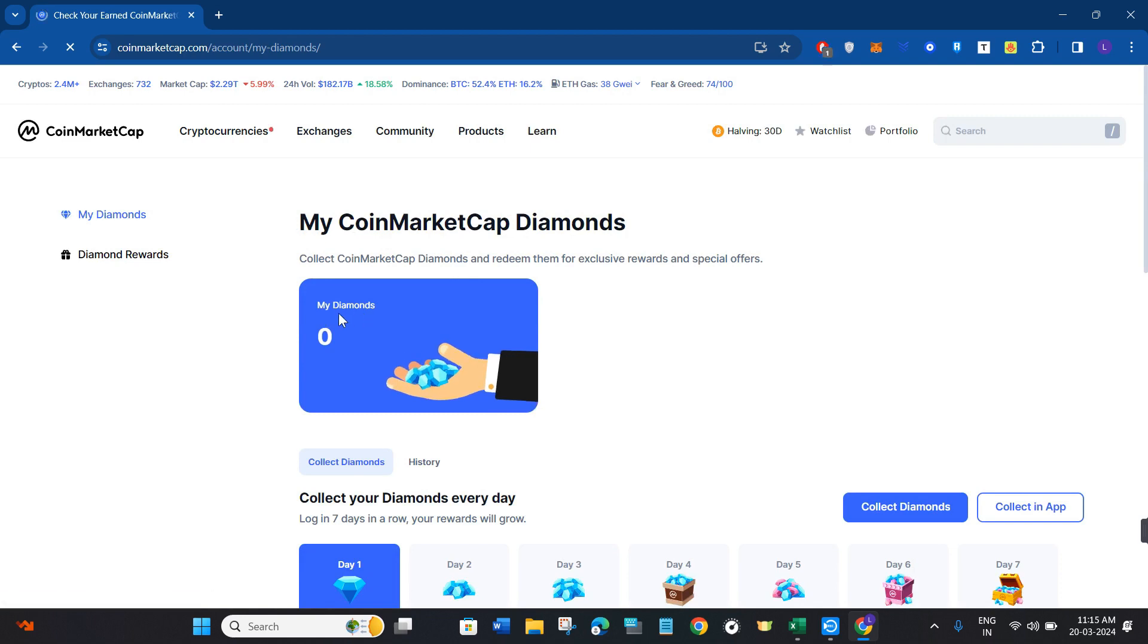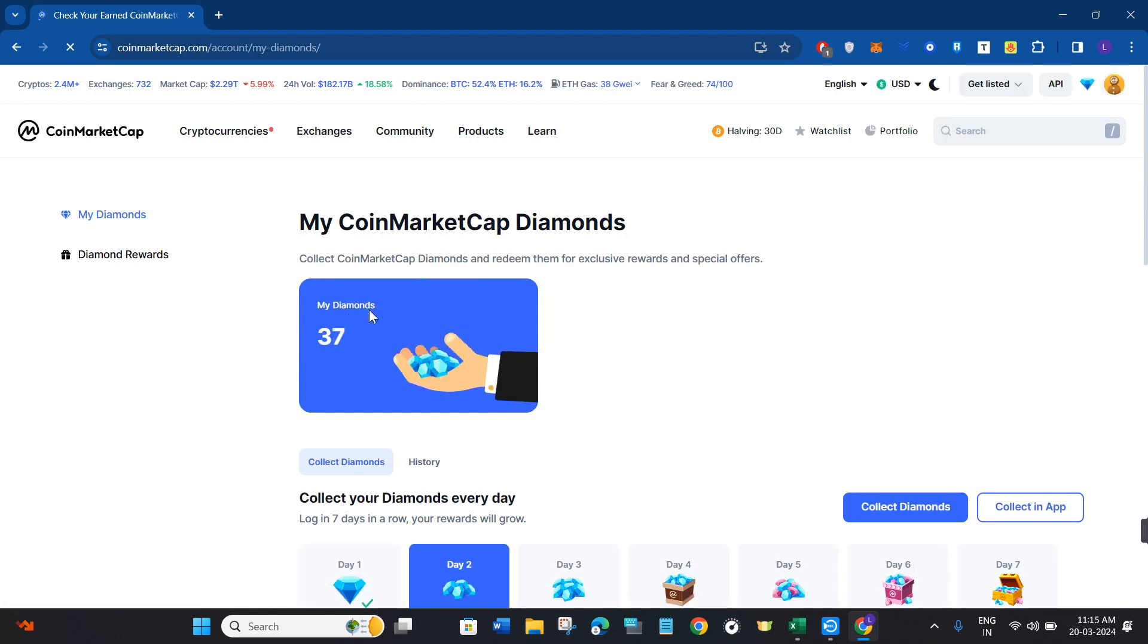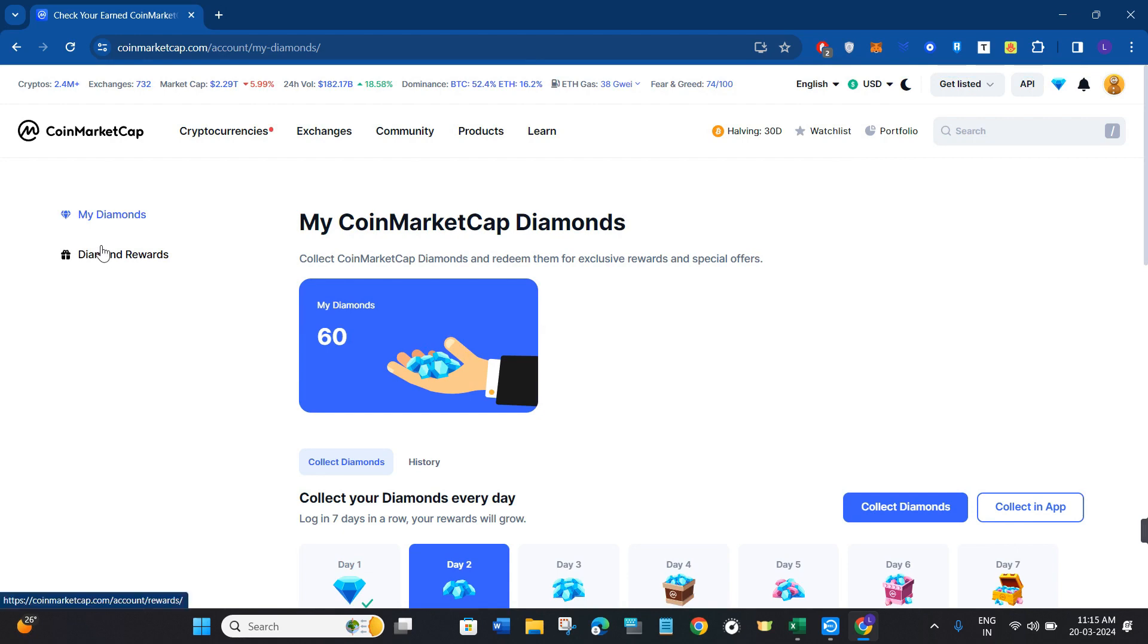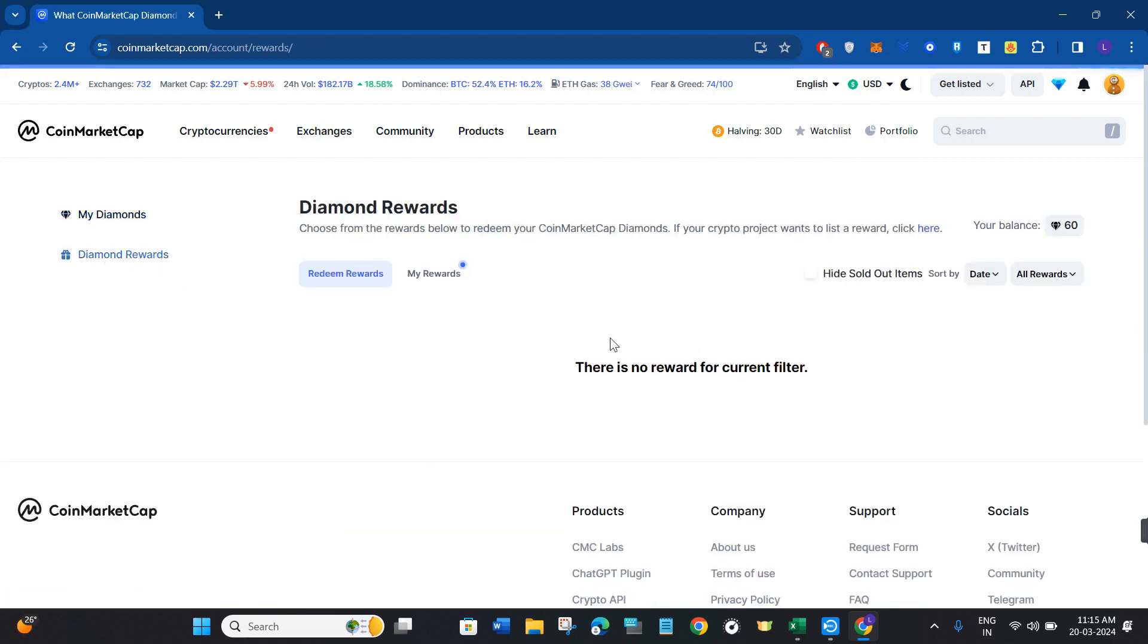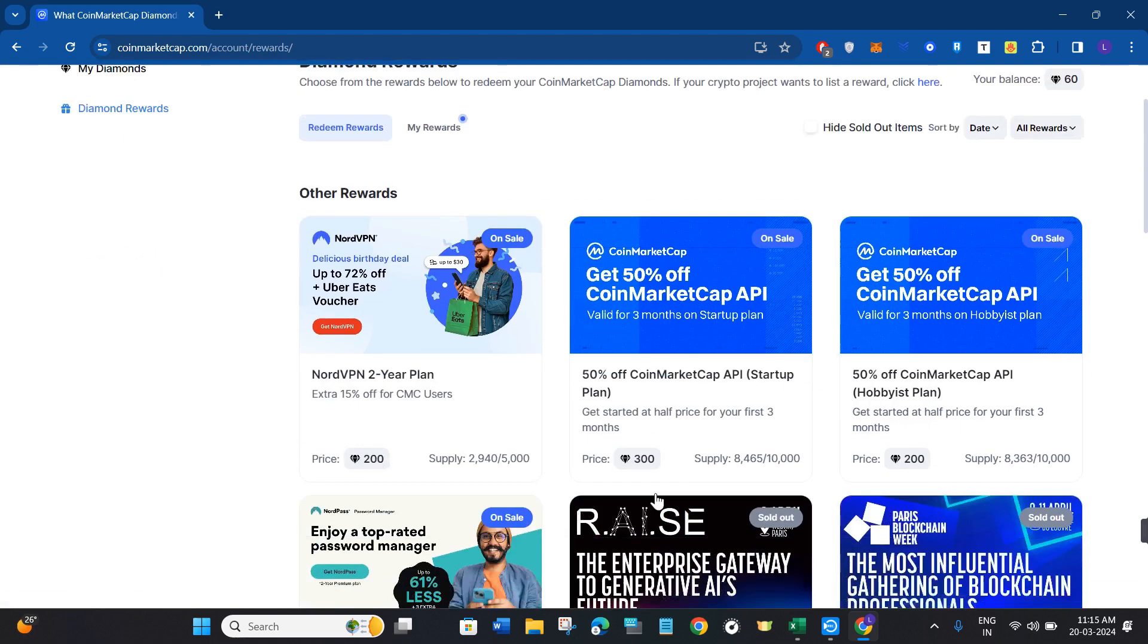You will be redirected to this page where you are going to see your diamonds. Now, if you want to redeem your diamonds, you will have to click on Diamond Rewards.